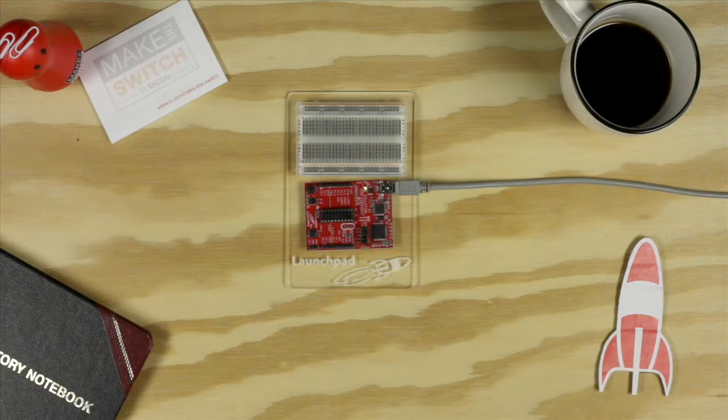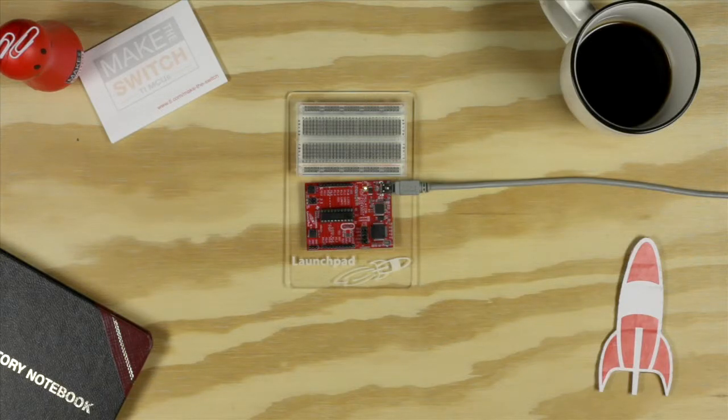This example is purely software so you won't need any hardware except your launchpad. Now let's get started.